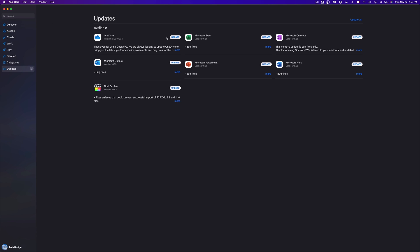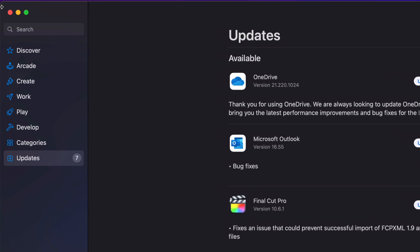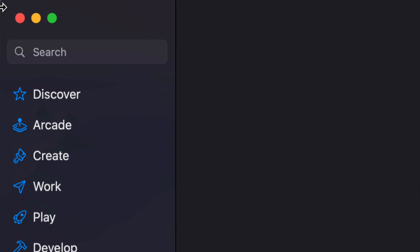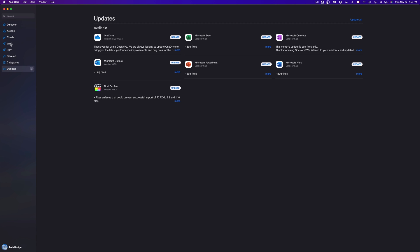Once that pops up, it's going to take you to the Updates section. We're going to run through that later. But on the top left-hand side corner of your screen, you're going to see Search — just type in whichever app you're looking for. Or we can always go into Discover, Arcade, which are games, Create, or Works, so that way we can see all the apps that are available.